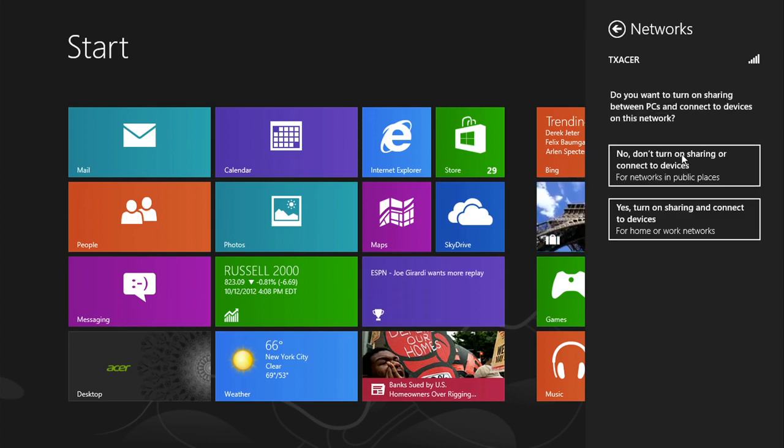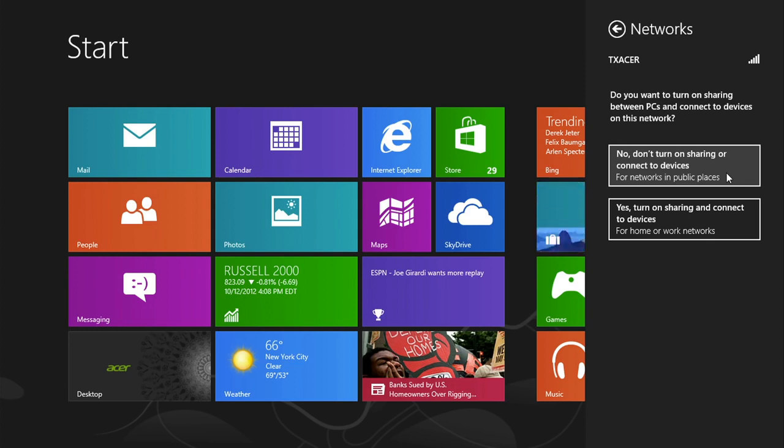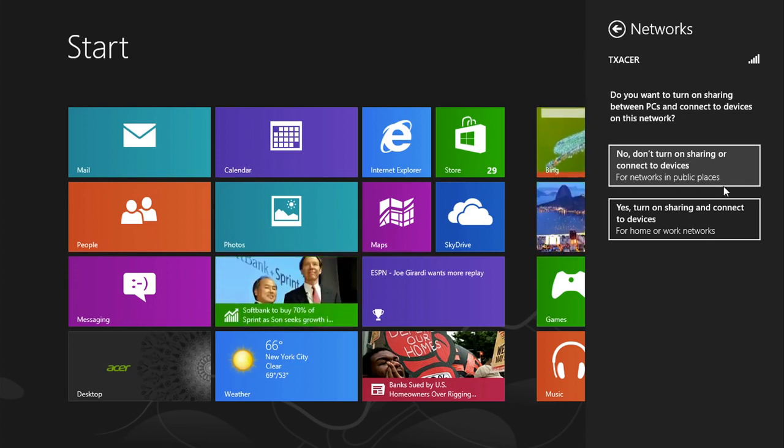It will ask if you want to turn on sharing between this and other PCs on your network. Choose either yes or no. If it's a public network, then it's probably best to choose no. Since I'm not on a public network, I'll go ahead and click yes.